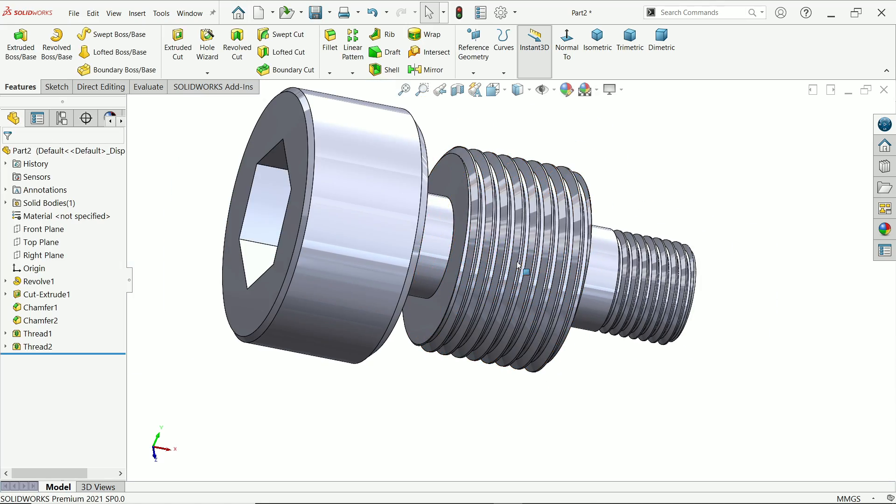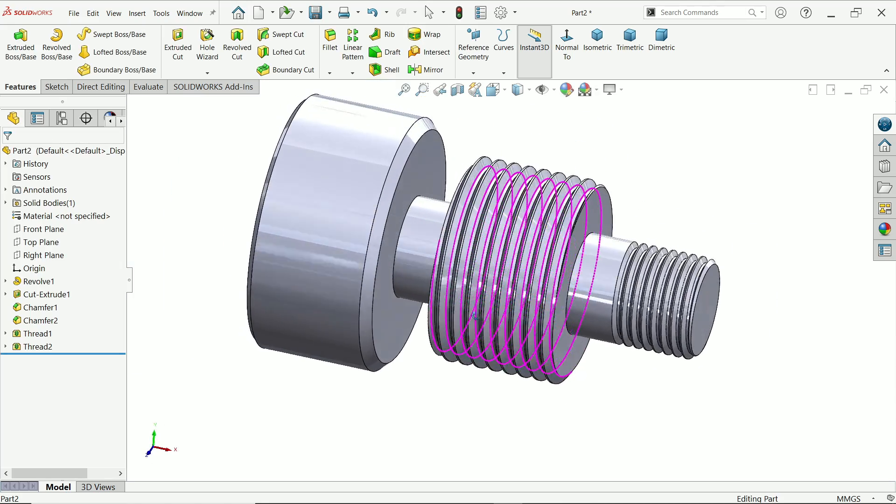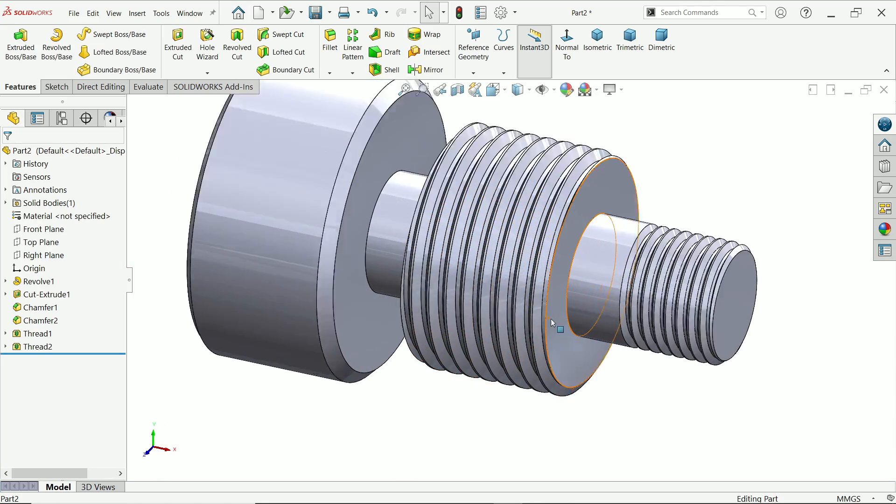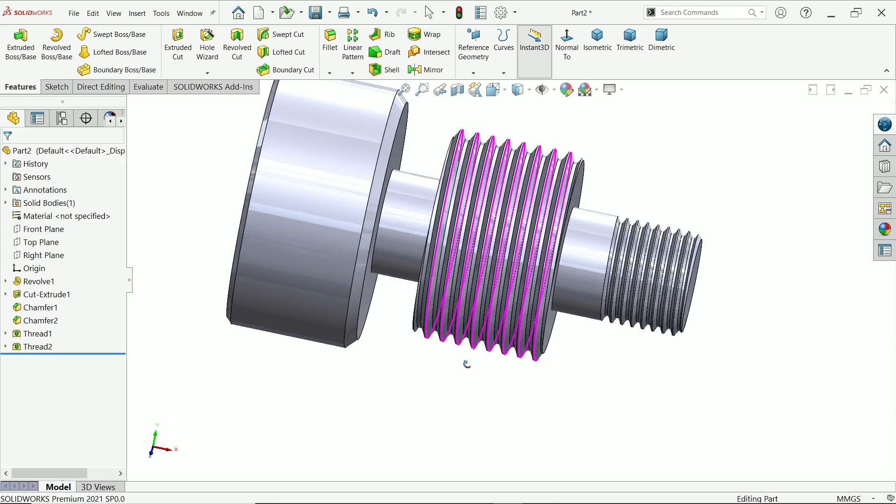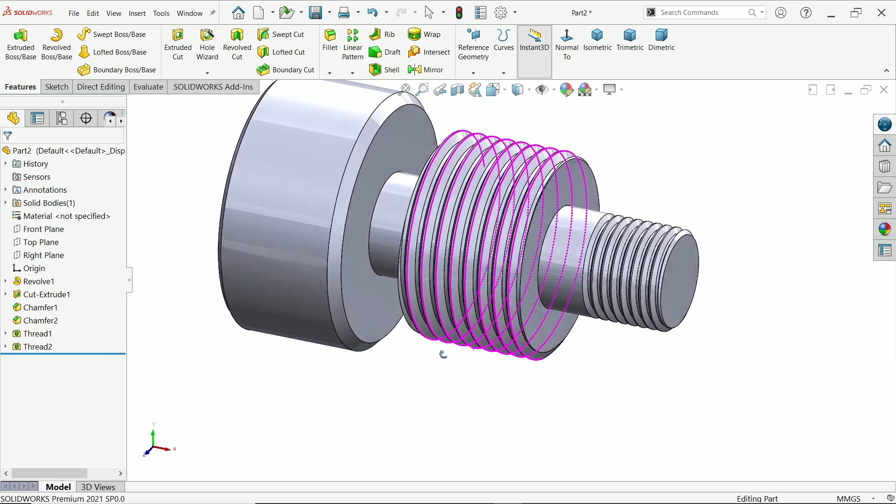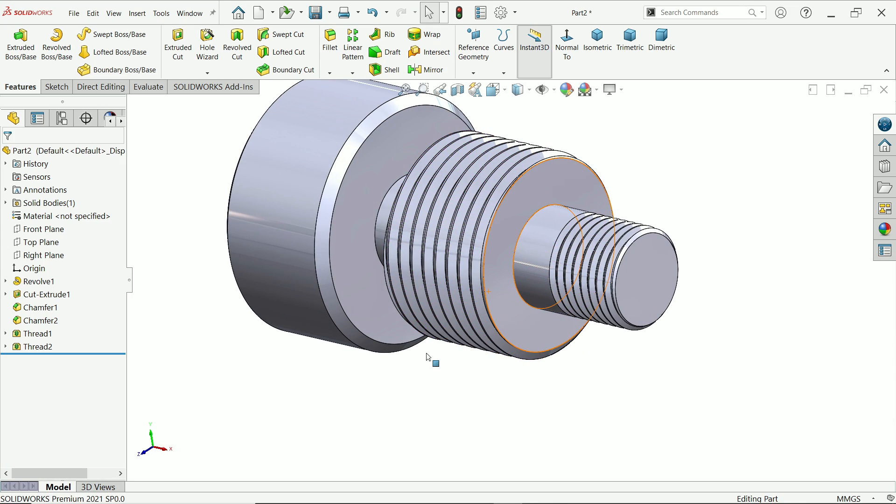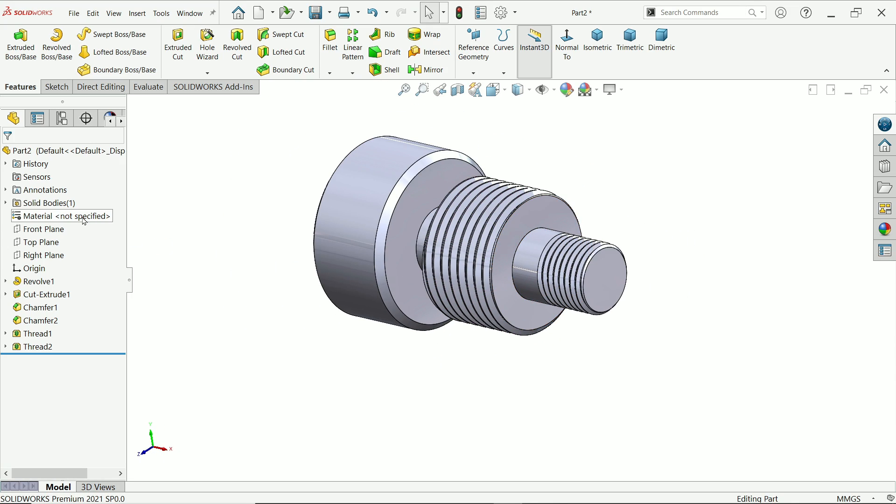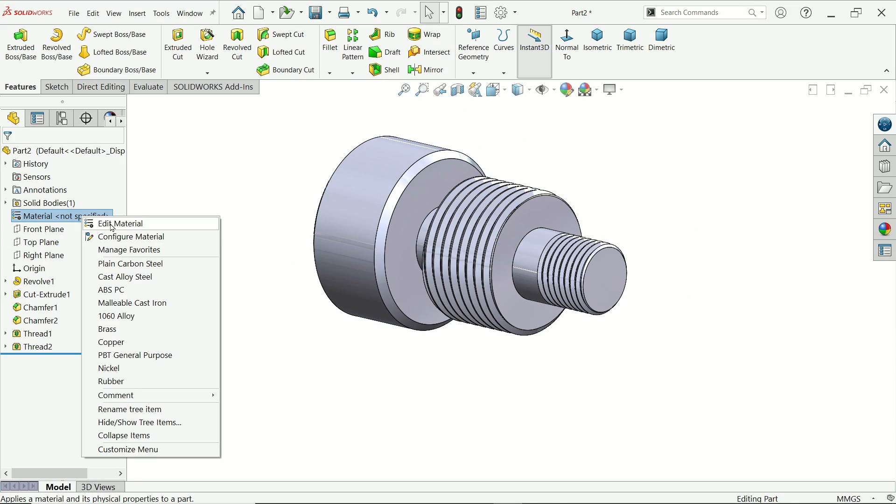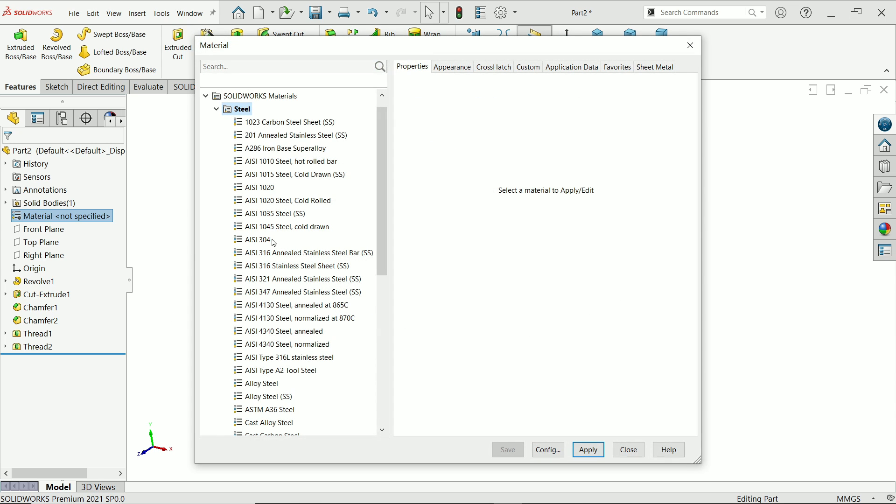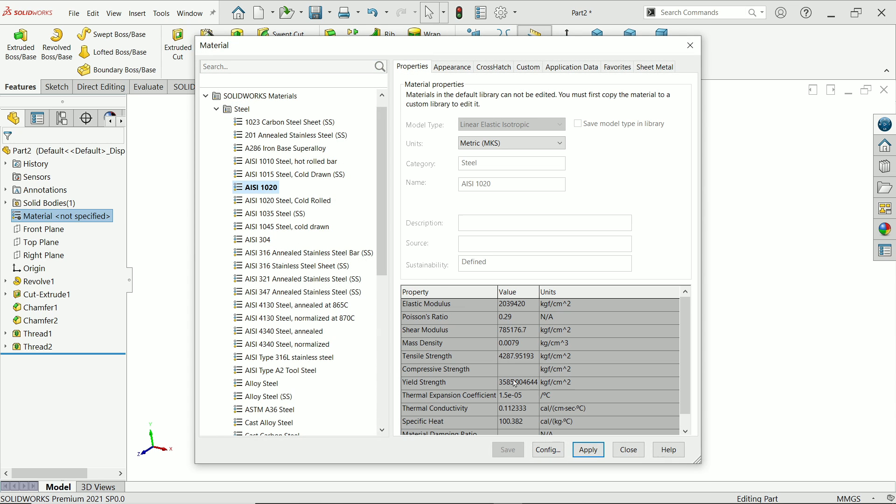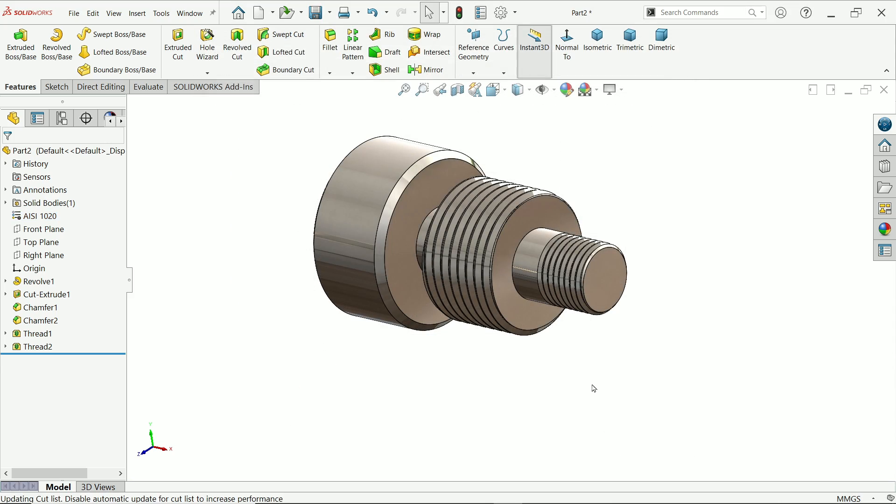Here thread problem solve. Right click edit material. Steel. Let's say steel. Configure. Apply. Close.